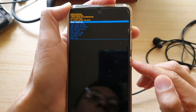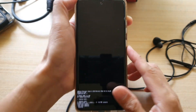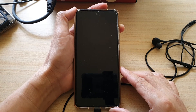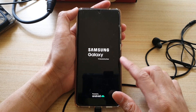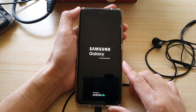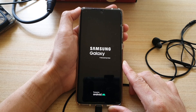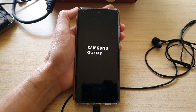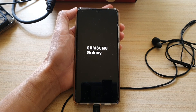It will now say reboot system now. Press on the power button to reboot the system. That's all you have to do to wipe the cache partition on your Samsung Galaxy S20, Galaxy S21, S21 Ultra, or the S21 Plus. Thank you for watching — please subscribe to my channel for more videos.